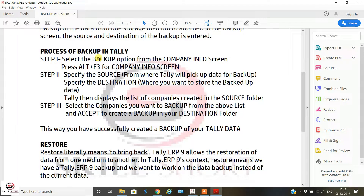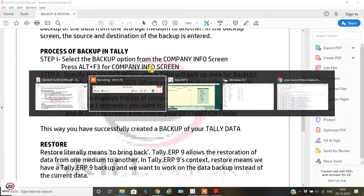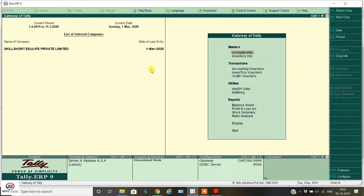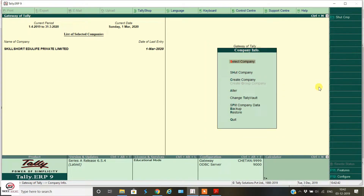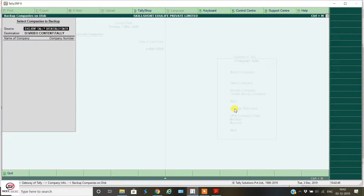First, select the backup option from the Company Info screen. Press Alt+F3 for the Company Info screen. As you can see, we have a company open — Skillshot Edulife Private Limited — and this is the Gateway of Tally. We press Alt+F3 for Company Info, and now you can see there is an option called Backup, so we press on Backup.